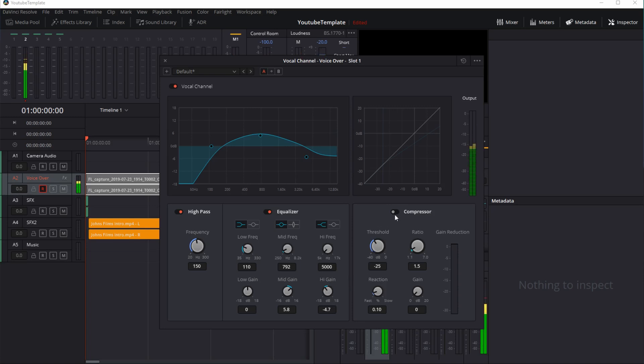The next thing you can do is a compressor. This is extremely helpful if you're getting a lot of pops or blowing out, coming in really hot across your microphone, hitting the red quite a lot.